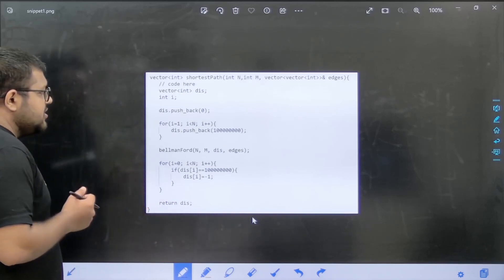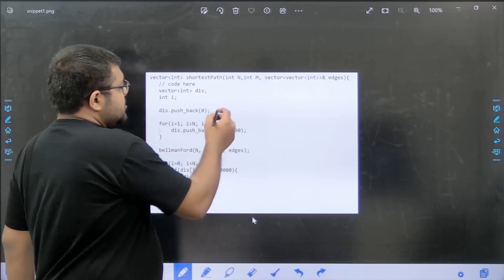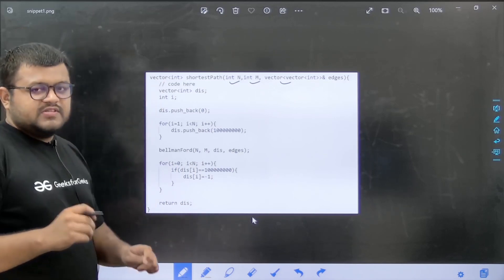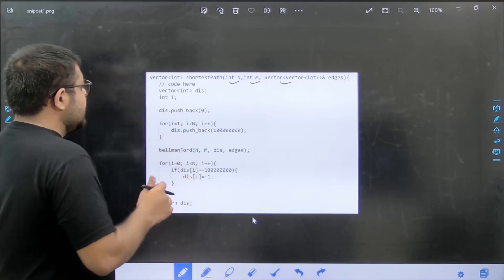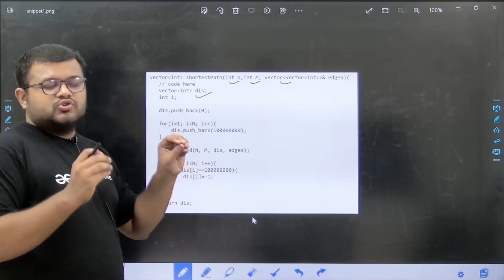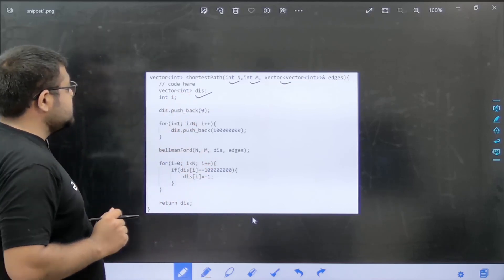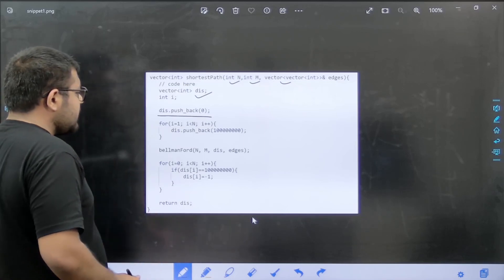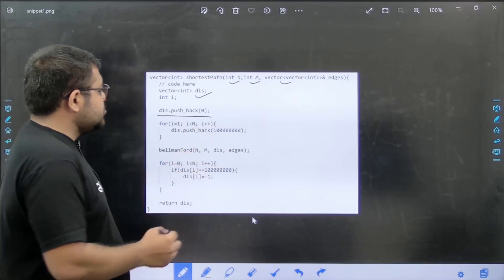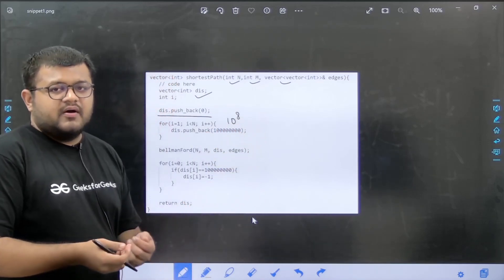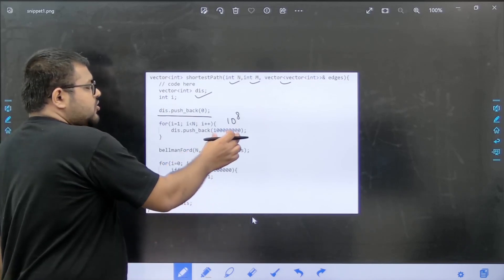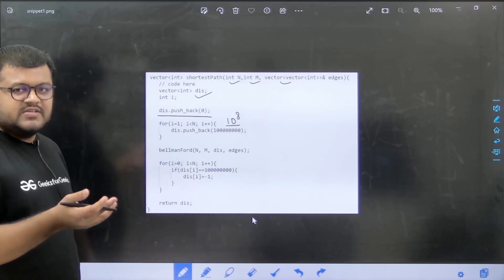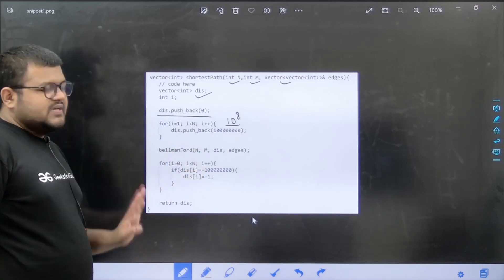Now for the implementation part: this is the function we are given. We are given the number of nodes, number of edges, and the edge information in the form of a 2D vector. We return a vector with the shortest path from source to all vertices. First, I have declared a distance vector initialized with 0 at index 0, since source to source distance is zero. For all elements from index 1 to n minus 1, I have set 10 to the power 8 — ideally infinite, but we can't store infinite. It is an integer vector, so this value stays within integer range. Then I call the Bellman-Ford algorithm passing the required details.